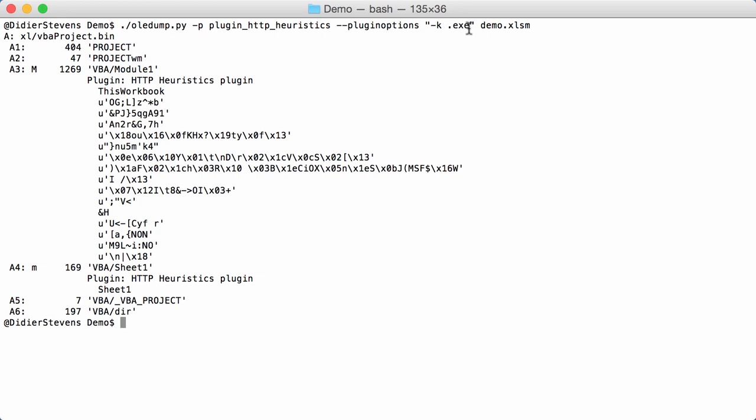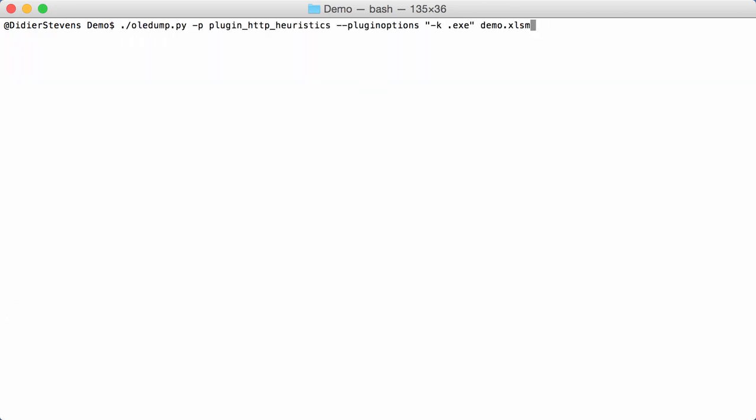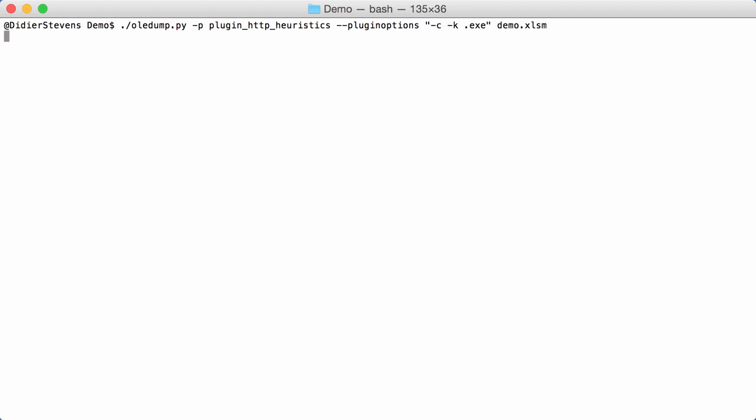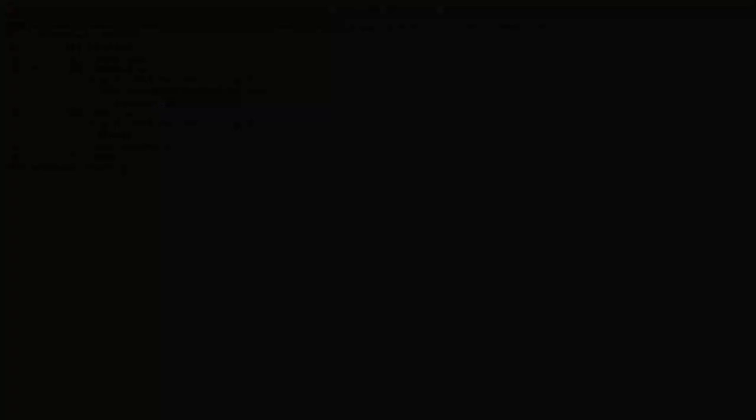That is now where the option contains comes into play. With that option you will find the filename here, service.exe. When you use that option c contains, then each keyword is checked against the string to see if it is contained in the string. So it is not just checking if the string starts with that keyword, it checks if the keyword is anywhere inside the string and then it will output the string.